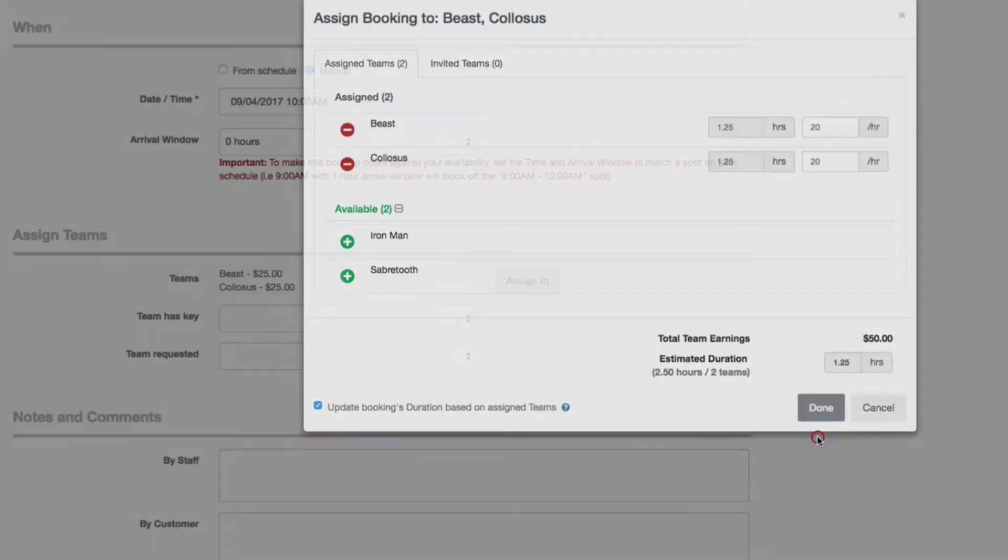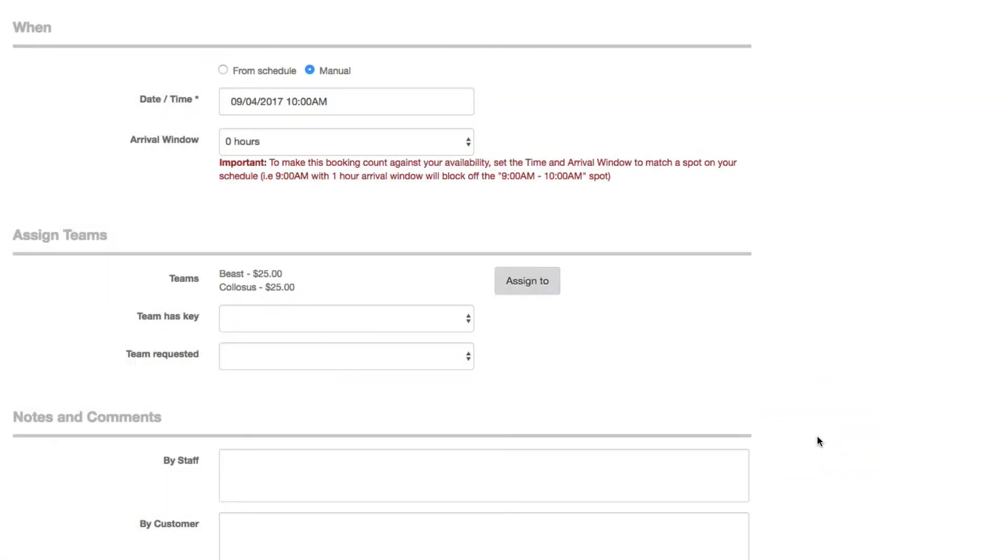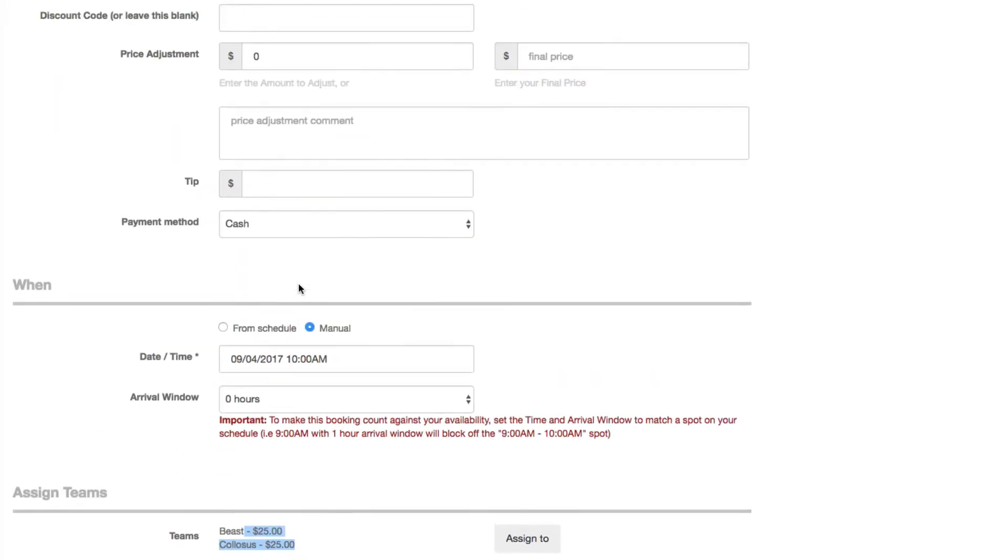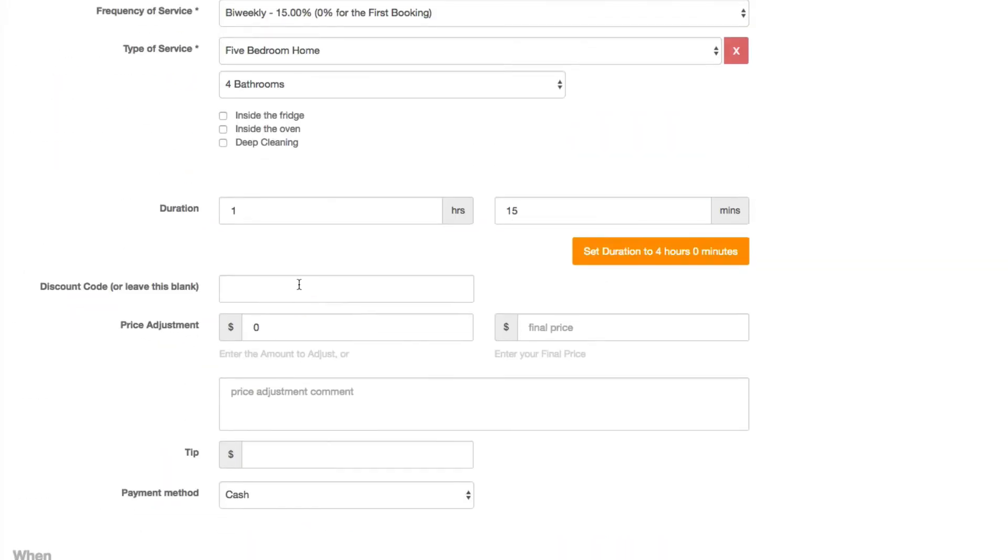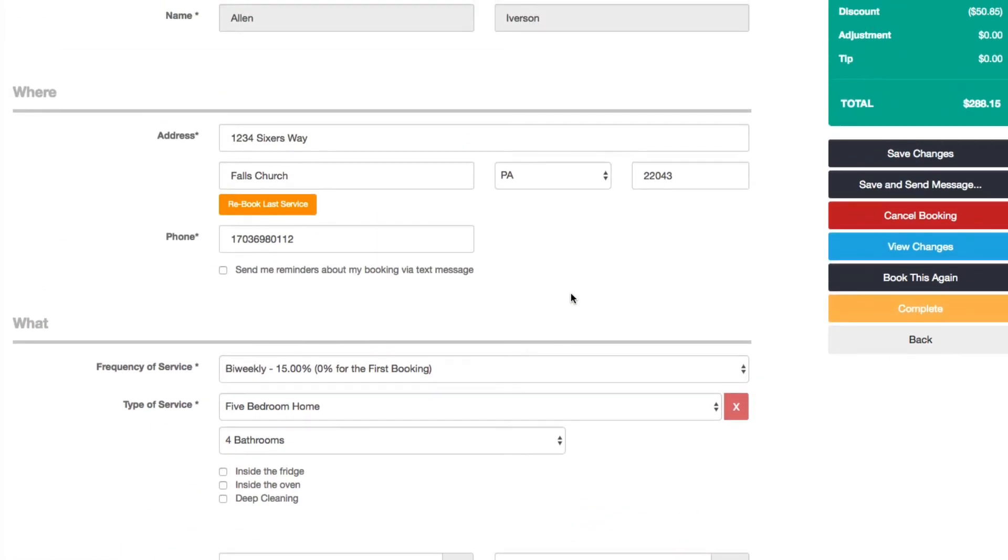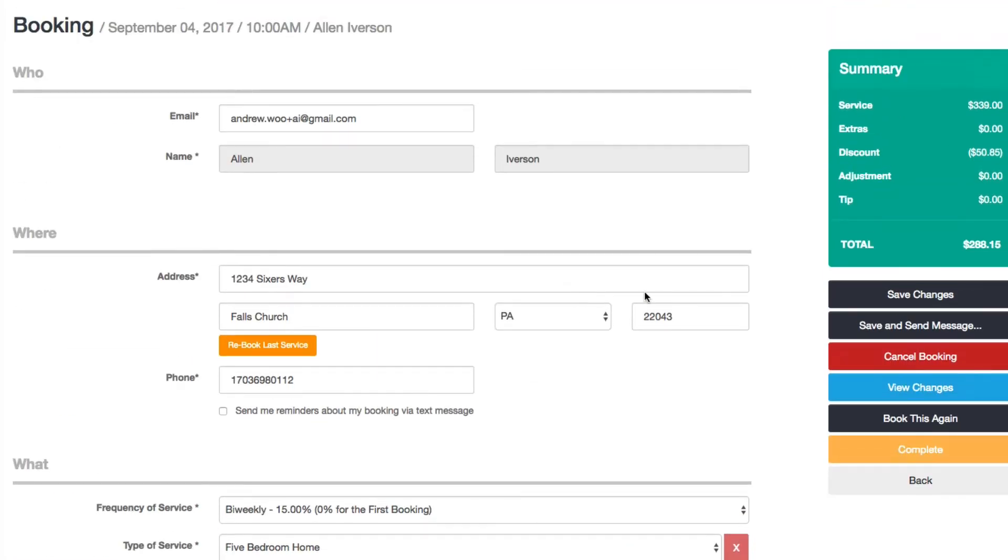And then I will click done. You can see here how much each team is credited for and how much they're going to make. They're going to make 25 bucks each. So the other point is now you see that the duration for the booking is set to one hour and 15 minutes or 1.25 hours. So click on save changes.